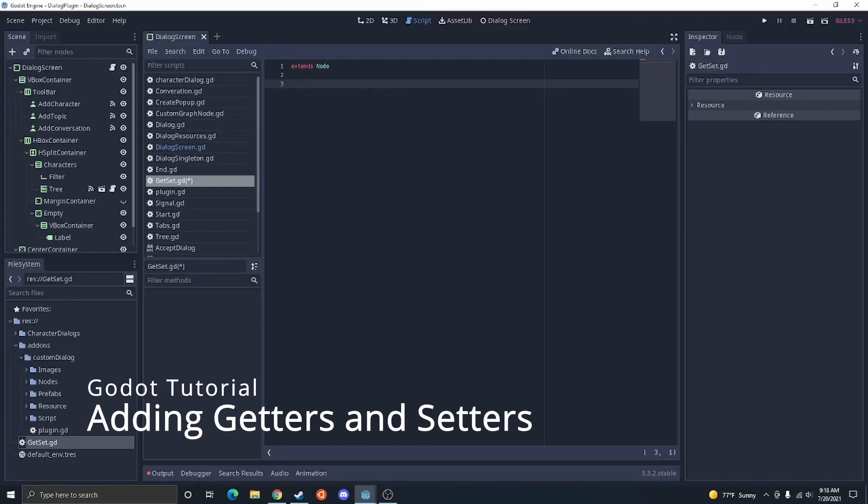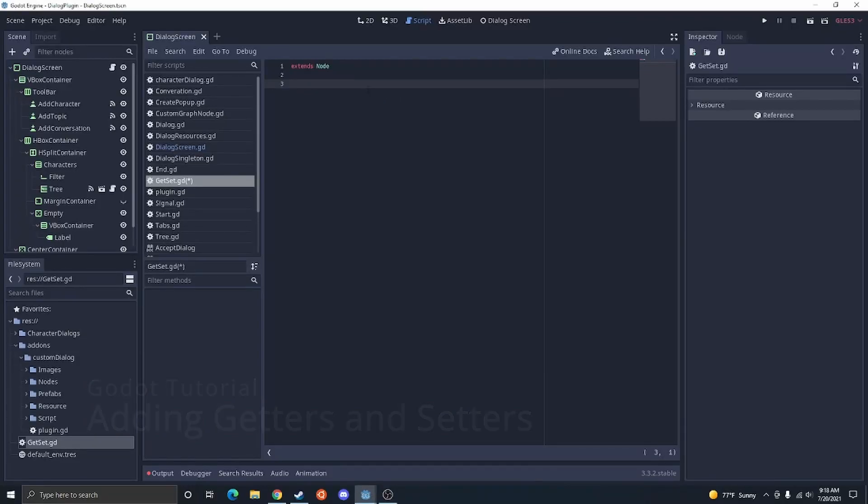Today, I'm going to be covering how to build getters and setters in Godot. I'm in this project that has all this stuff in it. None of this is important for the tutorial. I'm just in the project so I could show you something I used a getter and setter for.